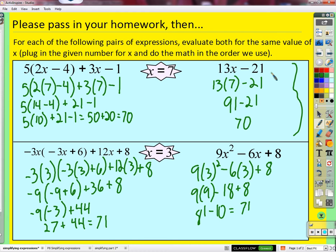What does it mean that these expressions are equivalent? I think the answer is based on what I had you do at the beginning of class. What makes two equivalent expressions equivalent to each other? Cadence says if they add up to be the same number. The expression here can't be a fixed number - it represents a number in a way, but it's not a number itself.